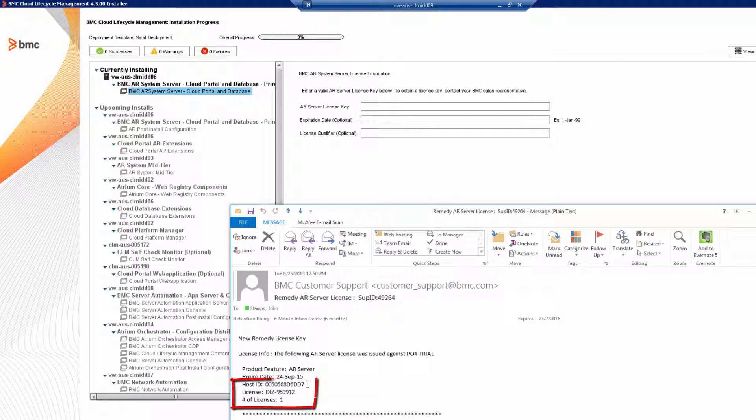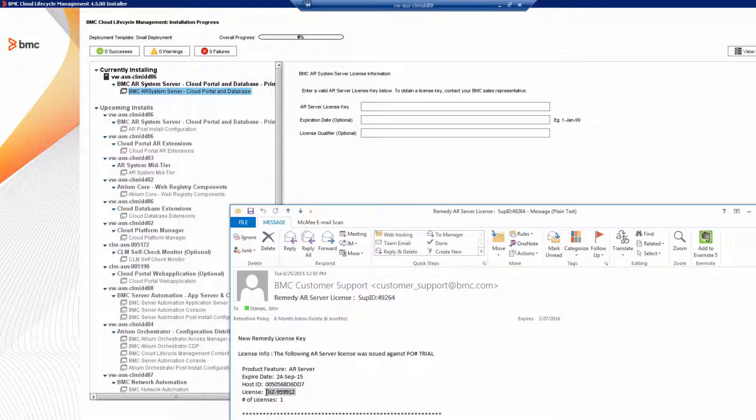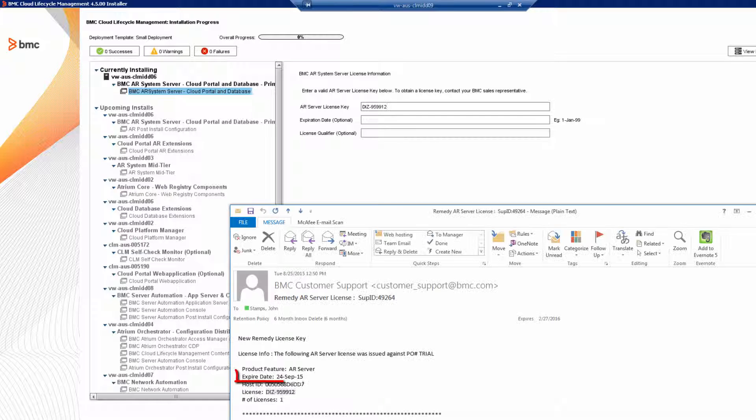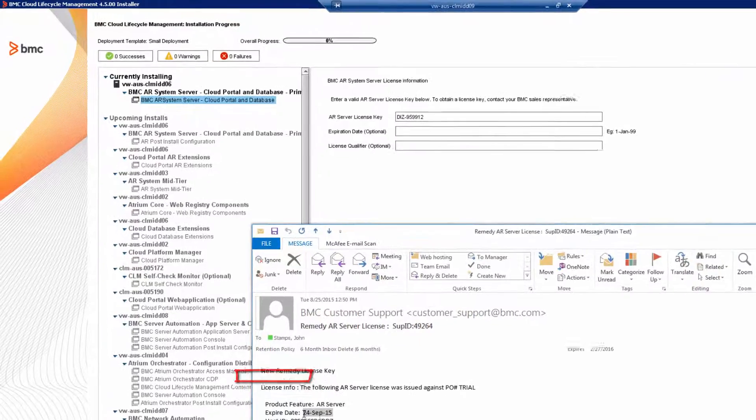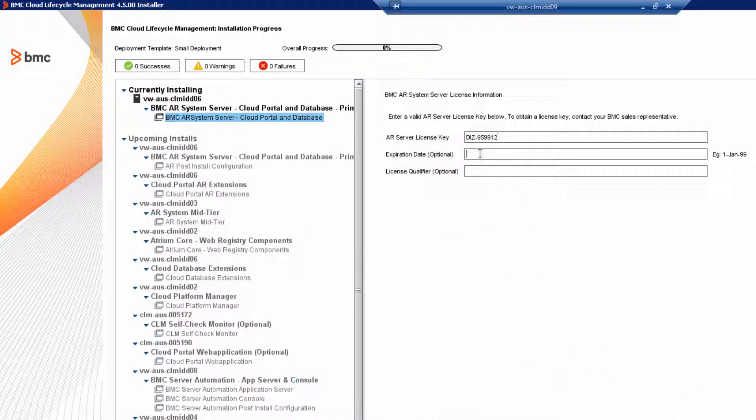Copy the license ID or the license key with no extra spaces and enter it into the license key field. And if it's a temporary license, add the expiration date. Again, make sure there are no extra spaces.